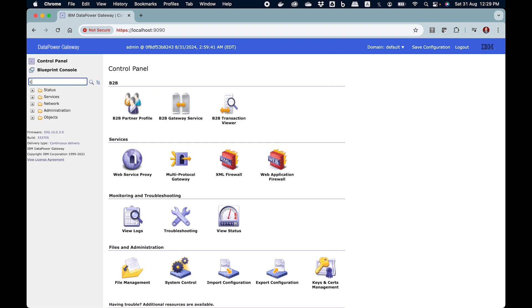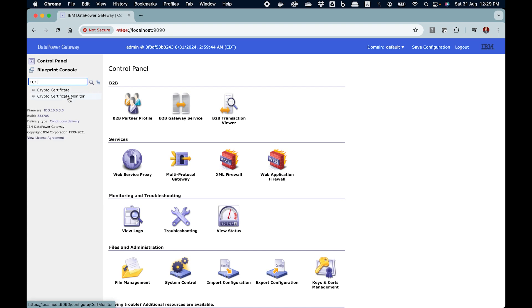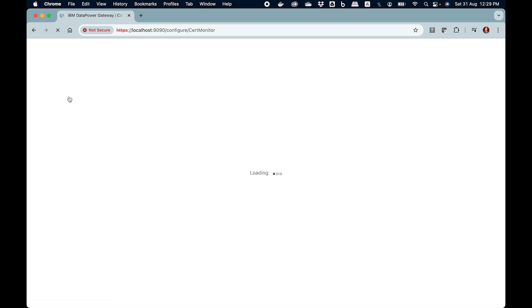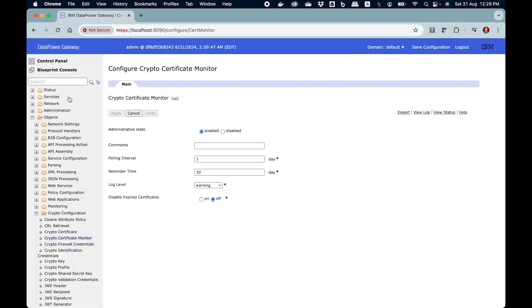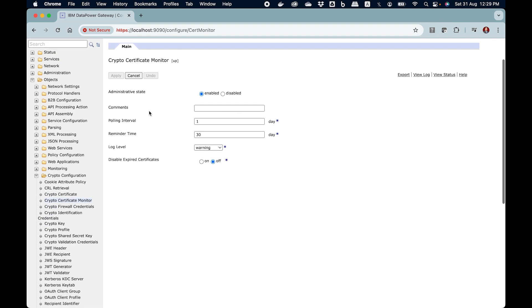First you got to be in the default domain and here you type in the crypto certificate monitor. This is the object that will help you. Now let's understand what are the settings here.